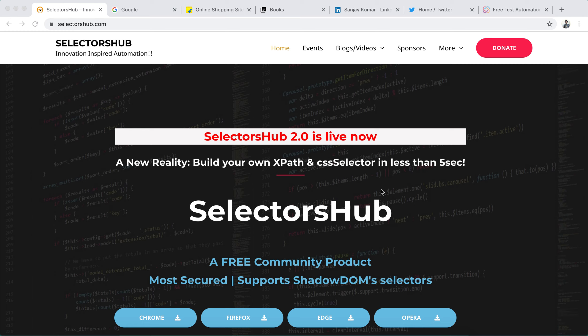Every once in a while a revolutionary product comes along that changes the complete industry and everything. I'm very fortunate to have invented one such innovation — Selectors Hub — which has not just solved the selectors problem but in just a month has changed the complete industry of XPath and CSS selectors and became the number one tool today.